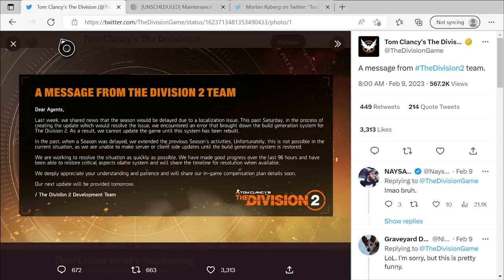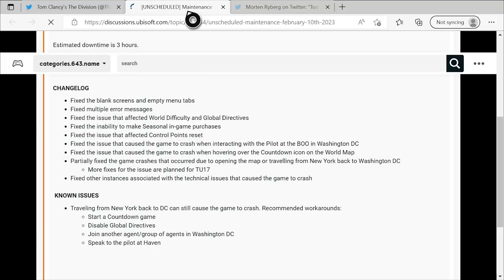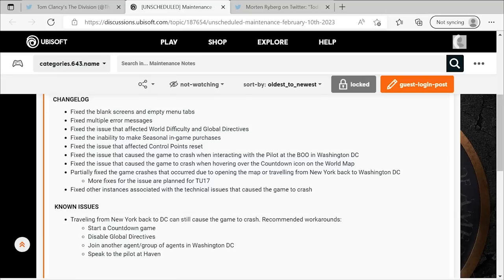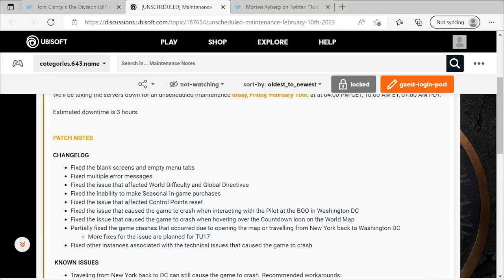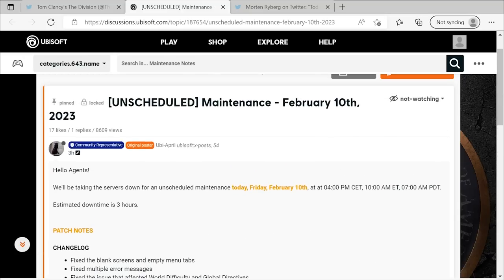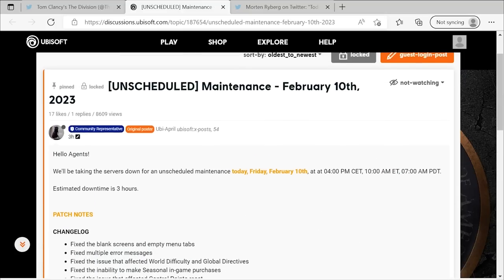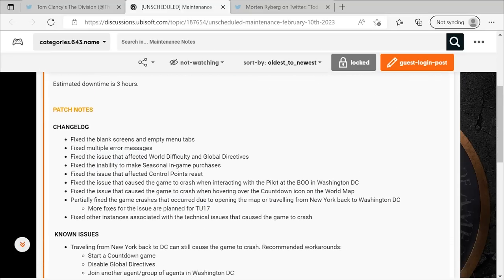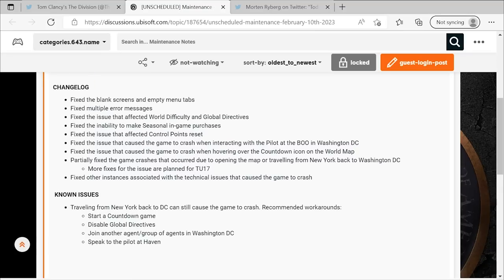So those are the latest updates, guys. In just a few hours from when I will be posting this video, the game should be pretty much back to normal, except for we don't know if Season 10 is going to be restored with this maintenance or not. But all of the issues that are causing game crashes and all the stuff like that, except for the one instance where you're traveling from New York to DC, everything else should be fixed. And that's fantastic that they've been able to move on that so quickly heading into the weekend. It should all be a smooth experience, and that is phenomenal.